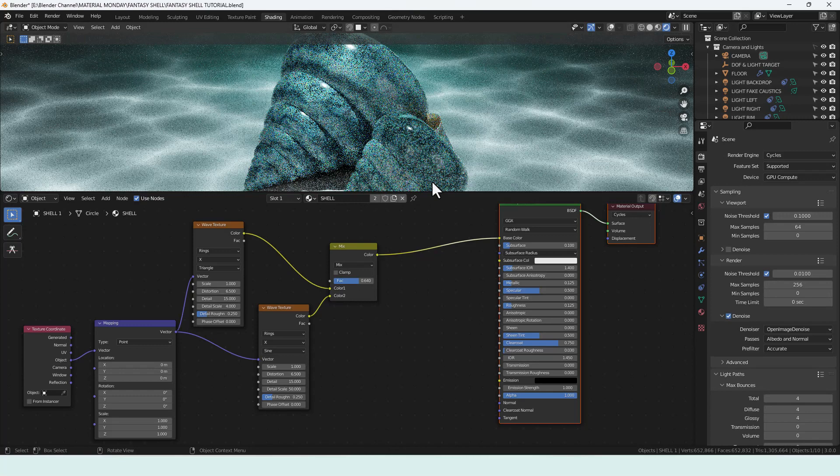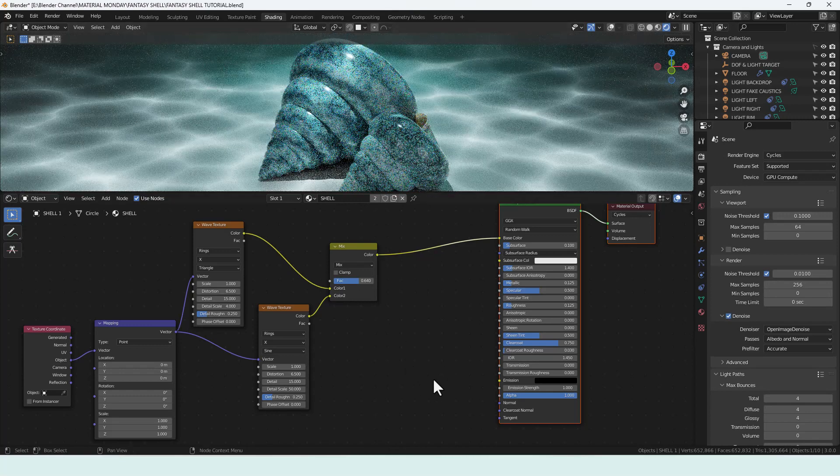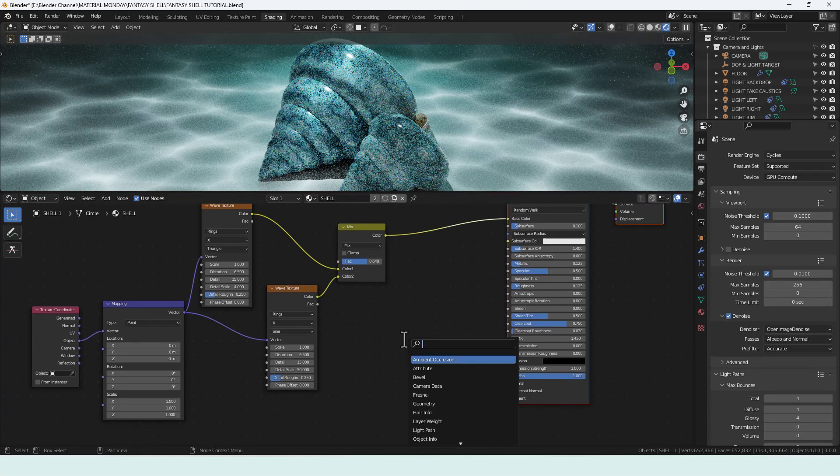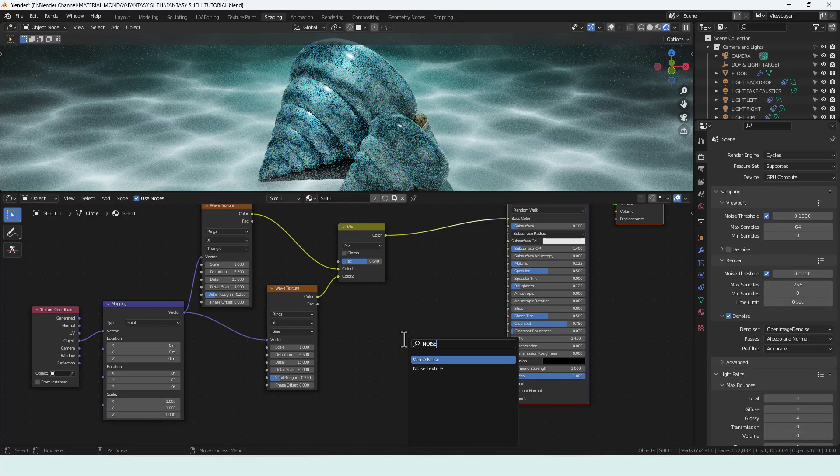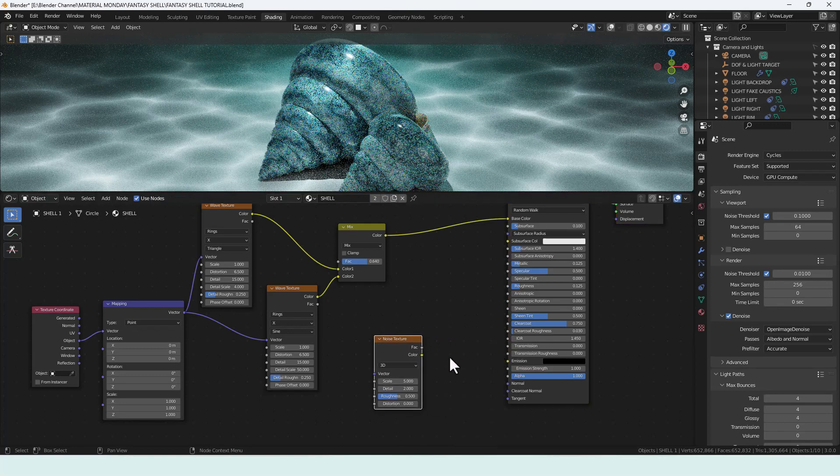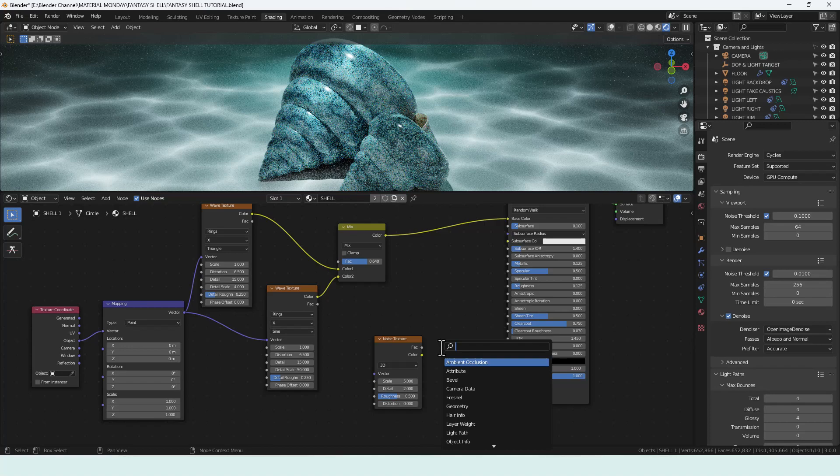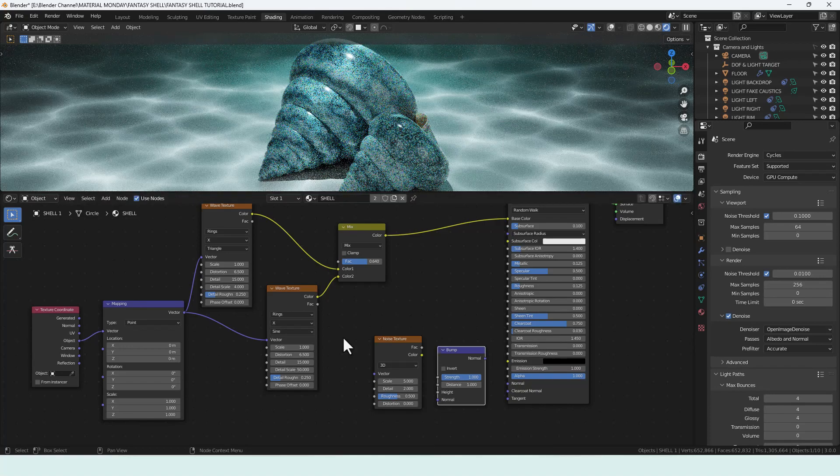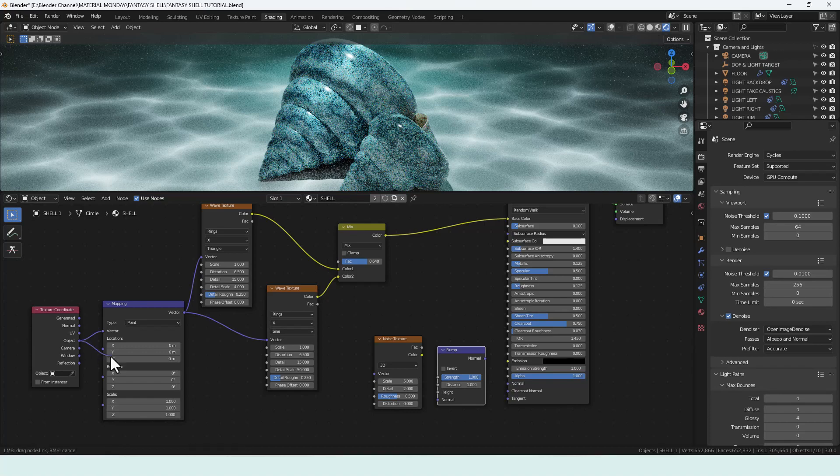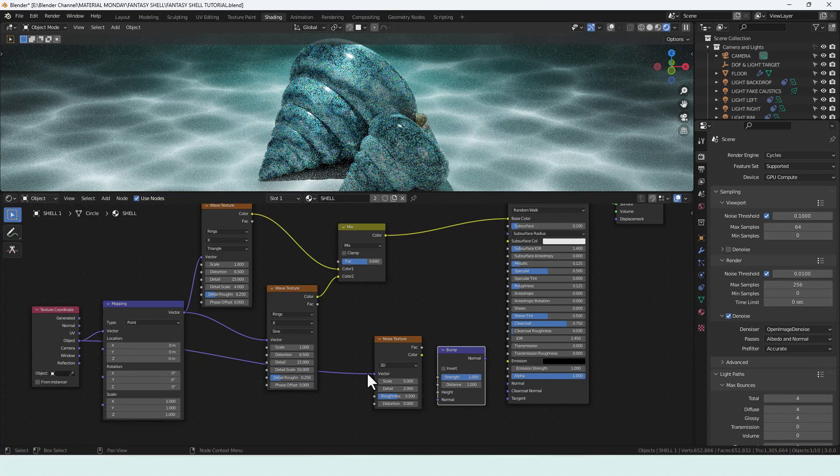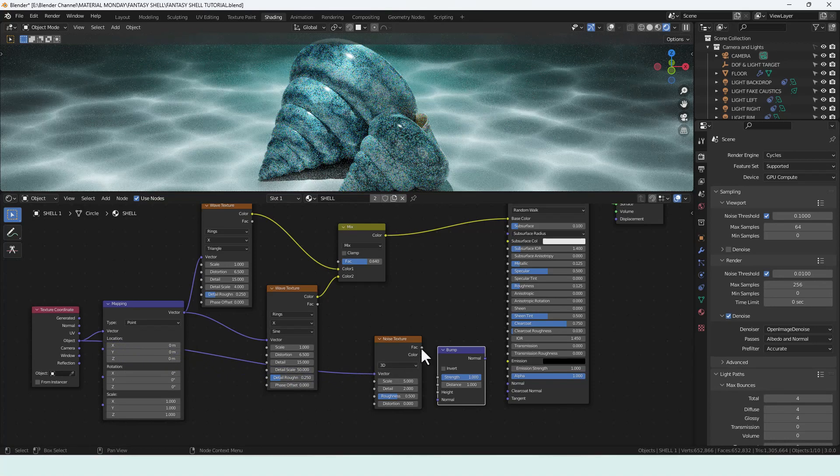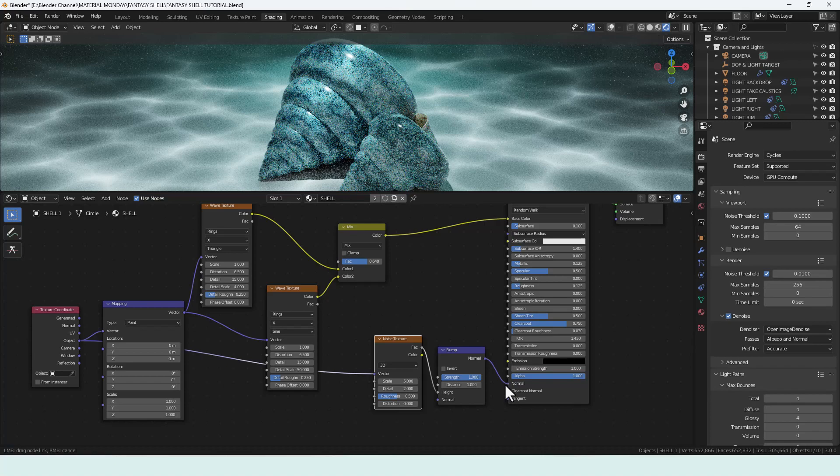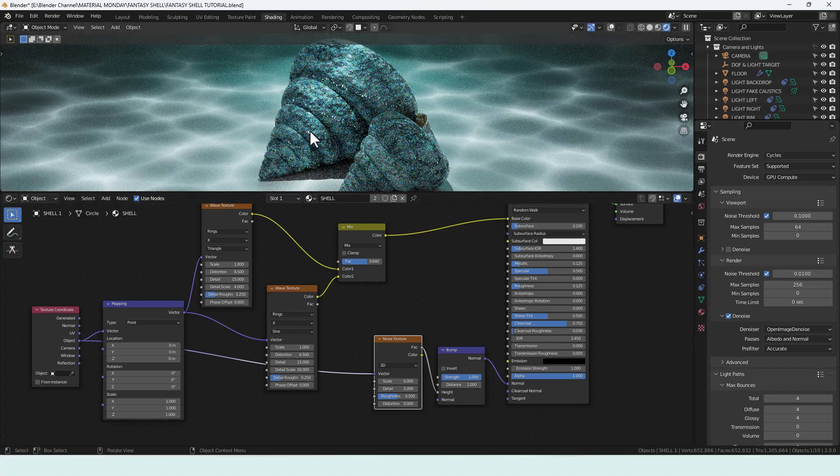First I want to add some bump to it so we can add a noise texture and a bump node. We connect the object value from the texture coordinate into the vector of the noise texture, factor from that into the height of the bump node and then that goes into the normal slot on the principled shader. We've now got some nice texture going on.